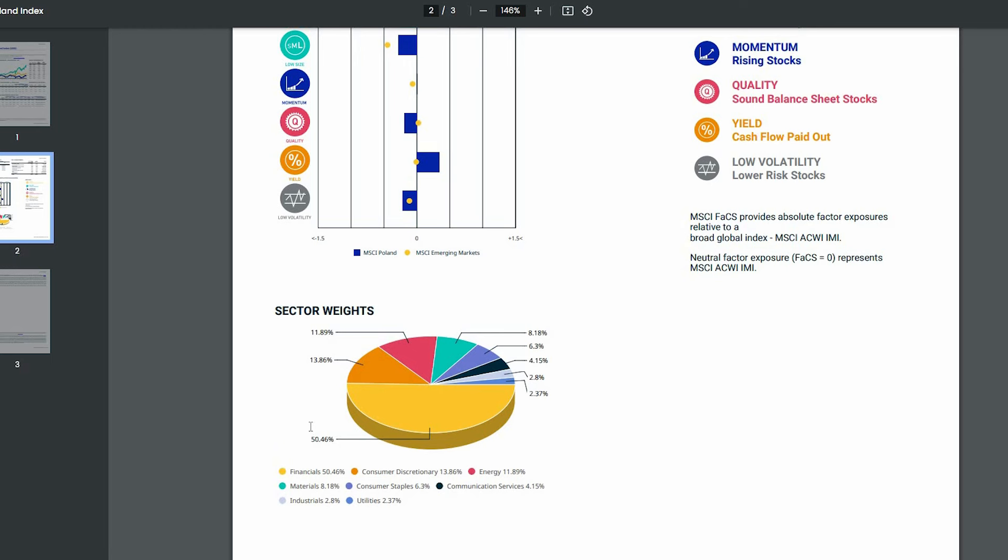I to jest jeden z czynników, który dzisiaj utrzymuje polską giełdę na całkiem niezłym poziomie. Po prostu ogromna większość banków, która działa w Polsce, to są spółki z udziałem Skarbu Państwa. Czyli jest niska konkurencja, które też dostarczają środki do budżetu. Drugi czynnik. Banki zyskują na różnego rodzaju programach wsparcia kredytowego. Ponieważ te programy wsparcia rekompensują im koszty, które by normalnie powstały,